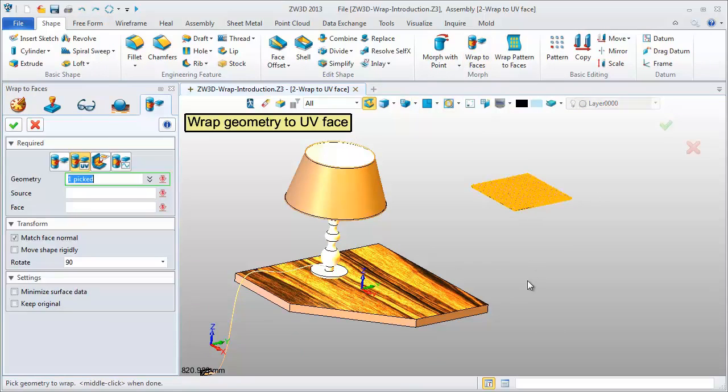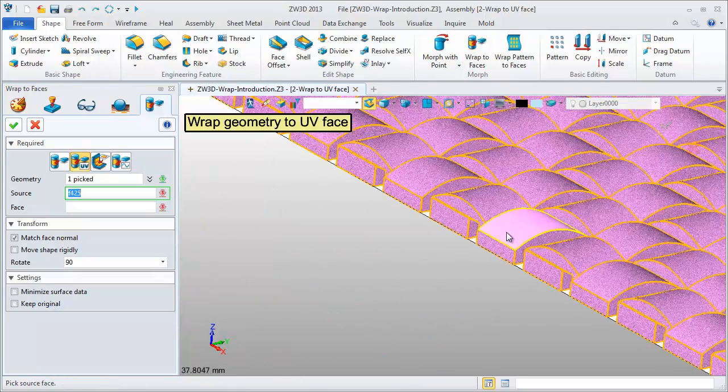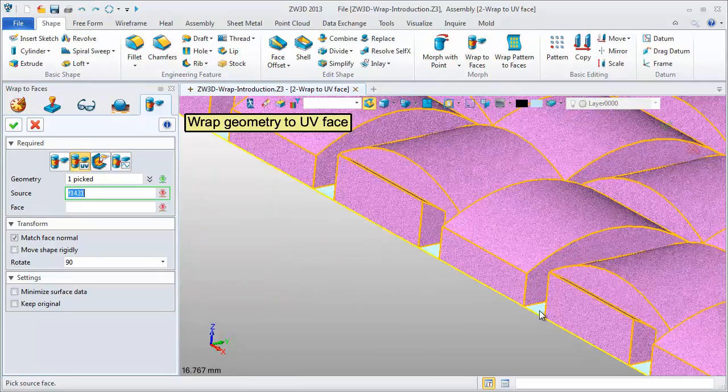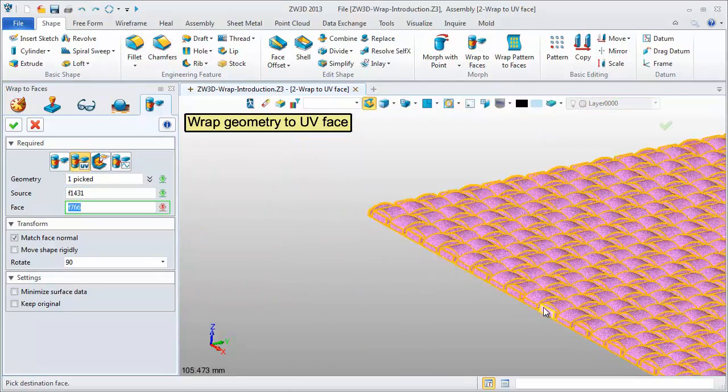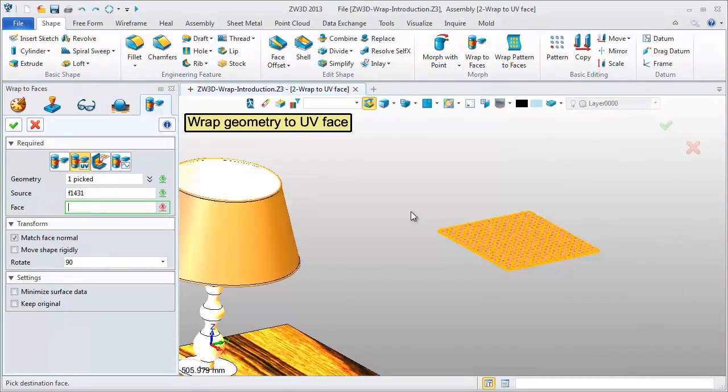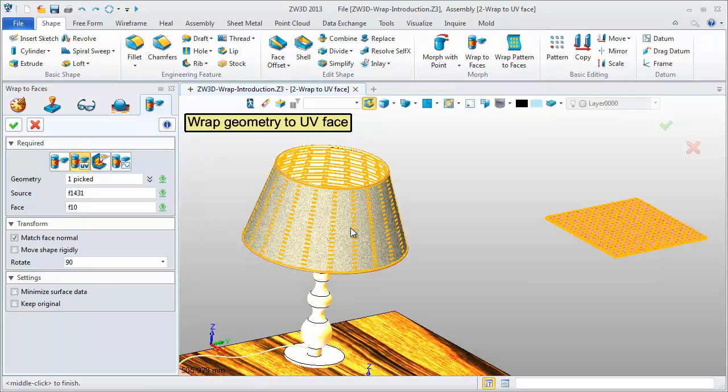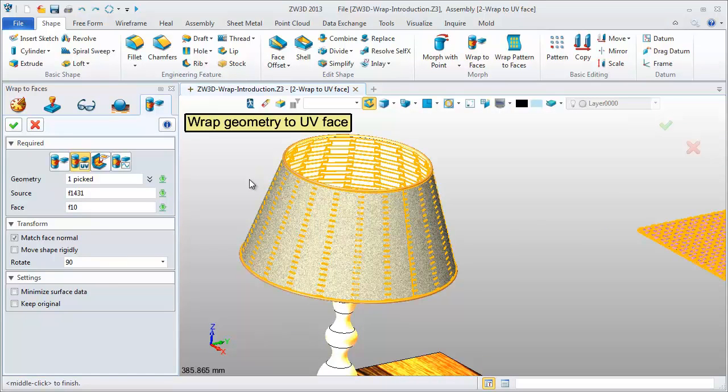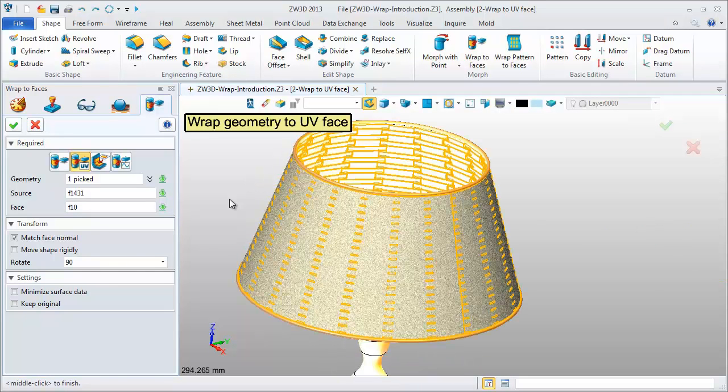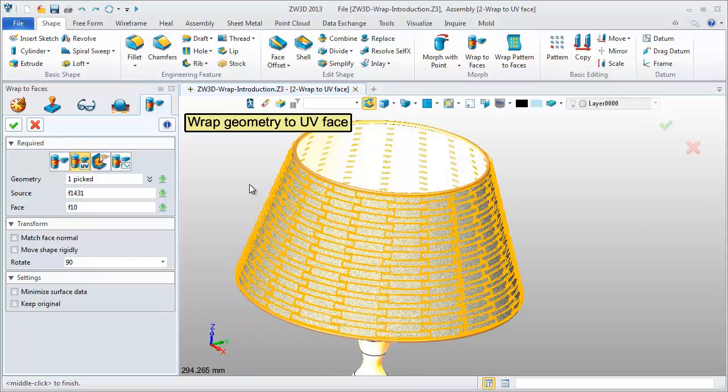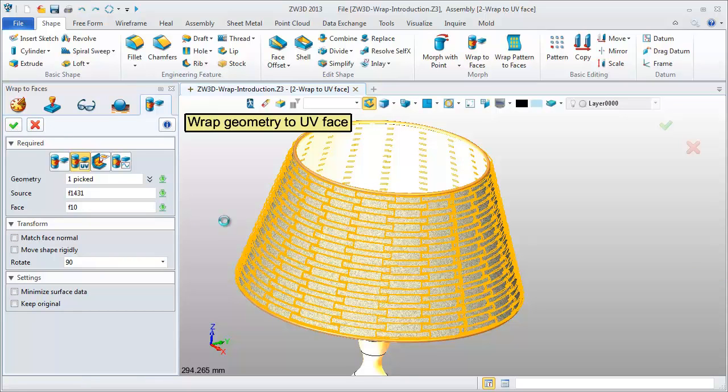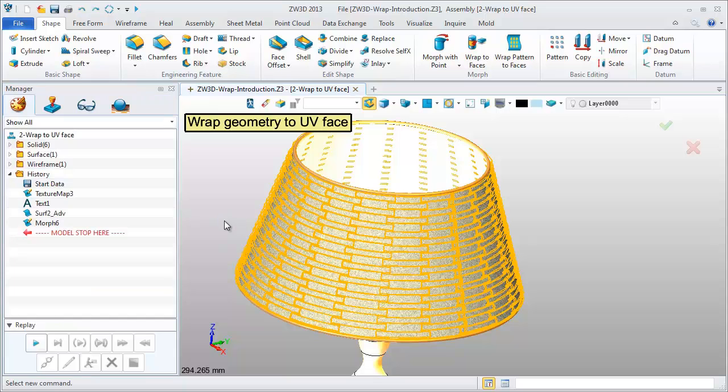Wrap this solid shape from this reference face to this conical surface. Change the direction. Follow the UV lines of the two surfaces to get this wrapped result.